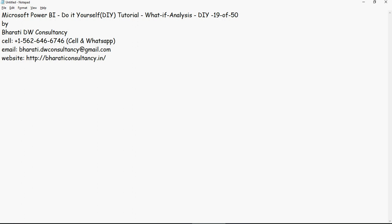Hello, in this video of Power BI do-it-yourself tutorials, we're going to talk about what-if analysis.